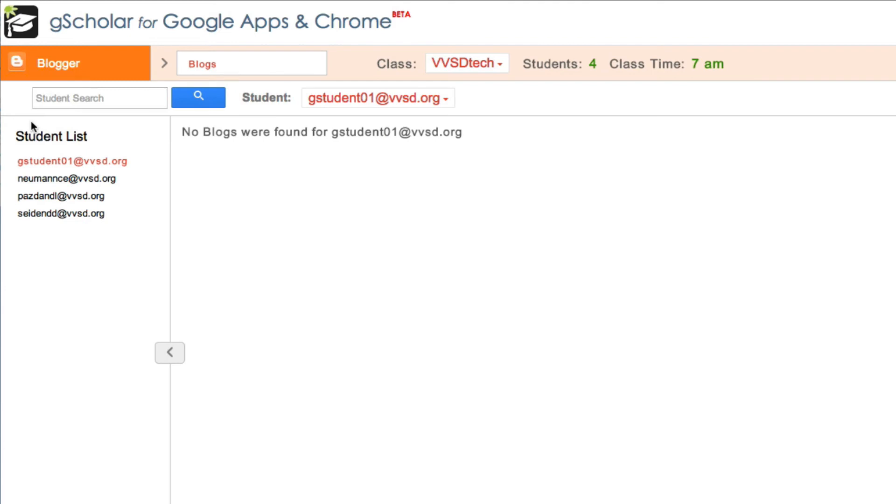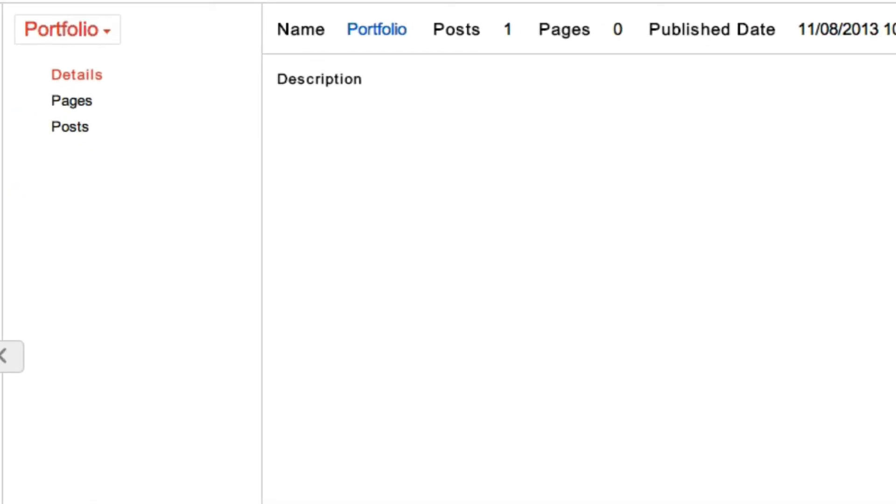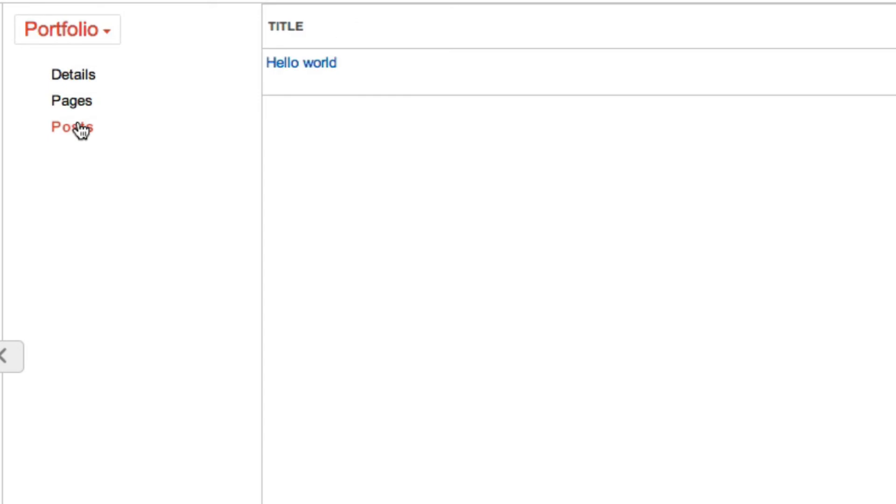I can also go to Blogger view, and have access to each student's blog posts, as well as the comments that were made on those posts.